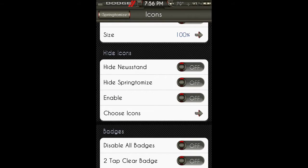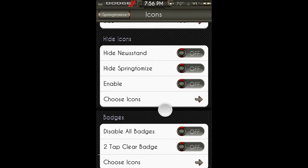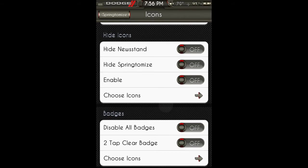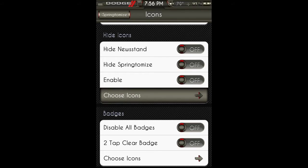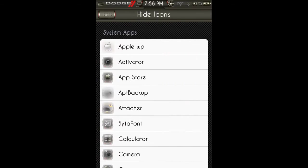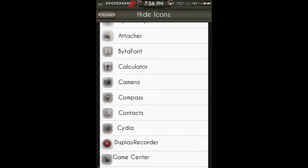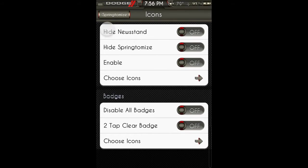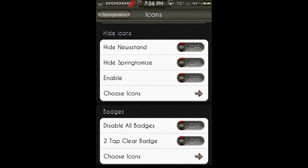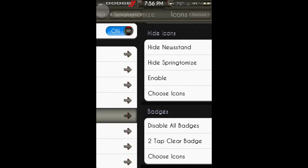You can hide the newsstand, you can hide the Springtomize app that goes on your springboard, and you can also hide any other app. When you enable this, you can go in and hide any app that you would like hidden from your springboard. You can disable badges and two-tap to clear badge, and then you choose the icons you want that enabled for.